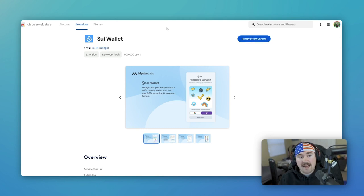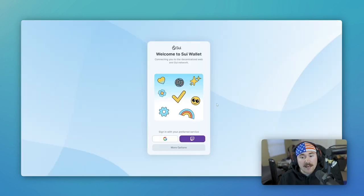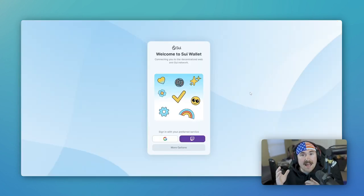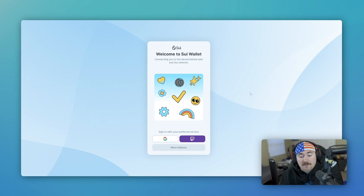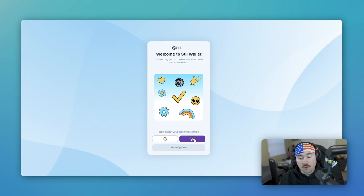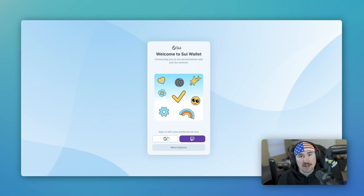All you want to do is hit add to Chrome and it will pop up like this. And there are the options already. We have Google or Twitch. So let's just sign in with our Google.